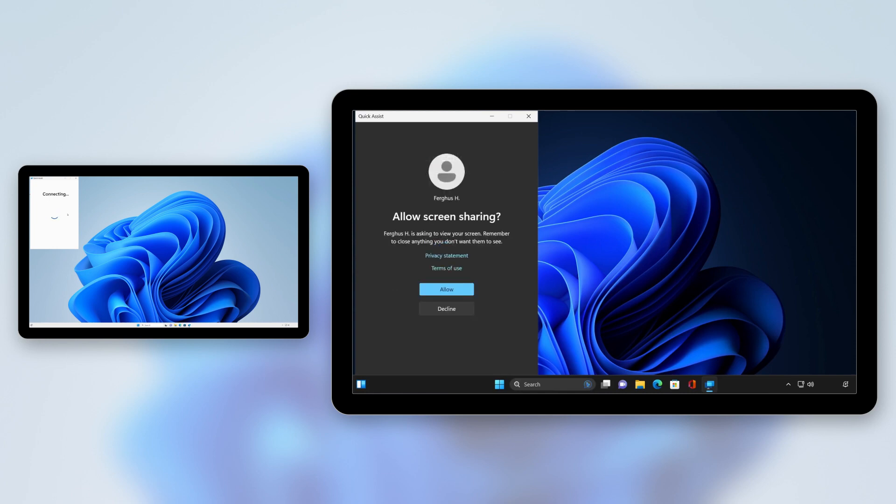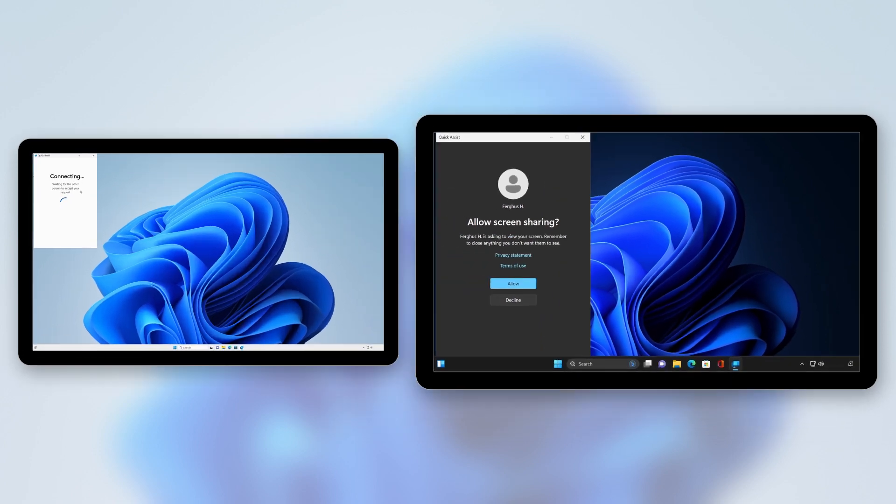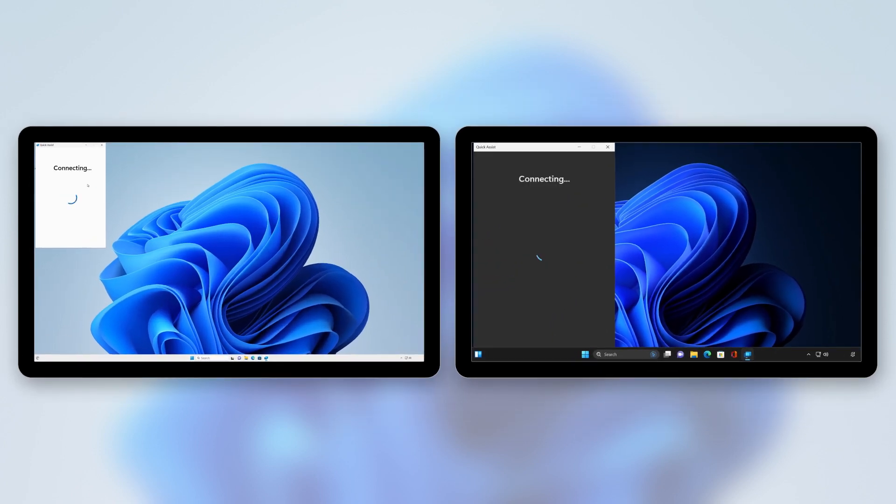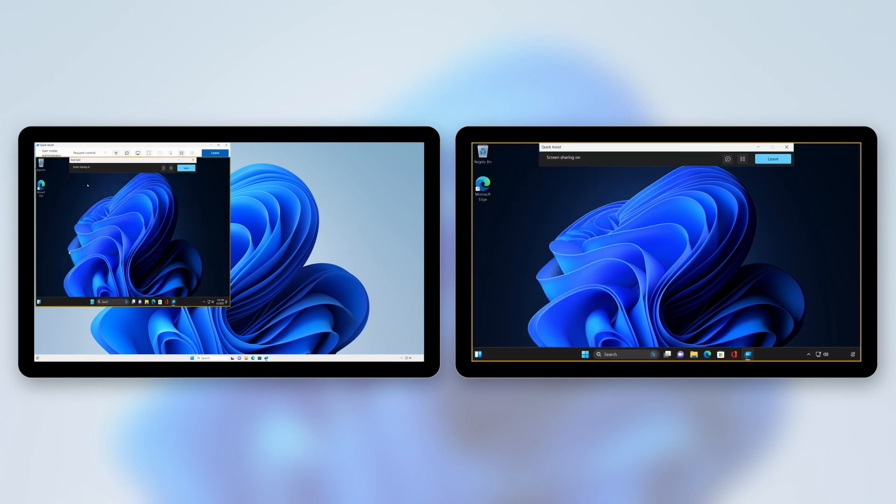Their QuickAssist app will ask them to verify that you are the person trying to help them. It'll then instruct them to close anything they don't want you to see on their device. Once they accept, all you have to do is wait for your devices to connect and begin helping.